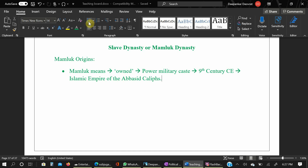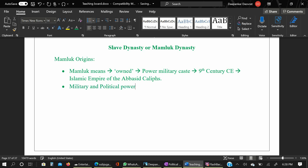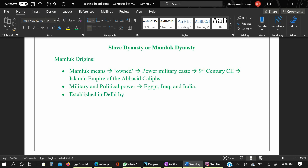The Mamluks wielded military and political power in Egypt, Iraq, and India. Although they were slaves, they were held in high regard by their masters. They were mostly generals and soldiers who fought for their masters. The Mamluk Dynasty was established in Delhi by Qutbuddin Aibak.